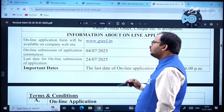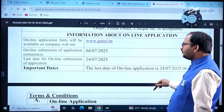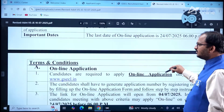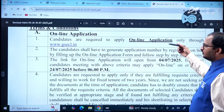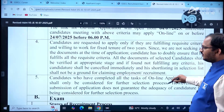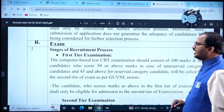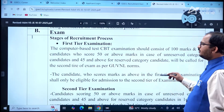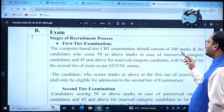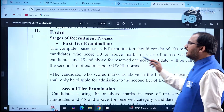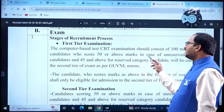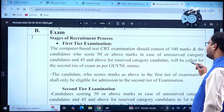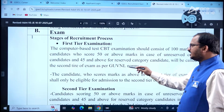Important dates: Online application commenced from 4th July 2025; last date is 24th July 2025 up to 6 PM. Regarding the examination, the recruitment process involves two tiers. The first tier is a computer-based test of 100 questions and 100 marks. Candidates scoring 50 or above marks (unreserved category) or 45 and above (reserved category) will be called for the second tier.